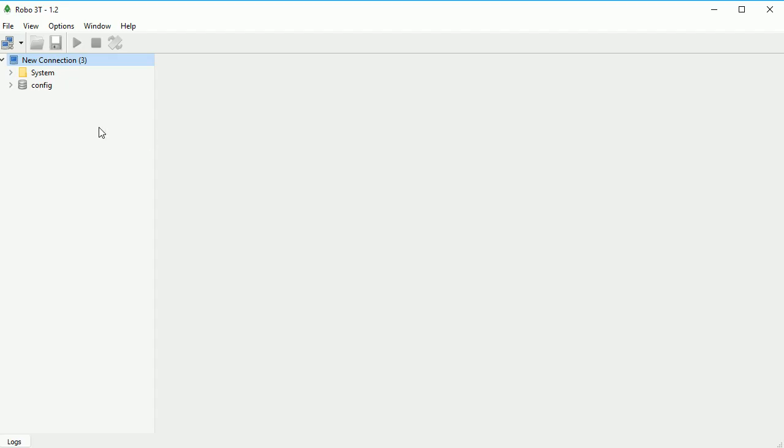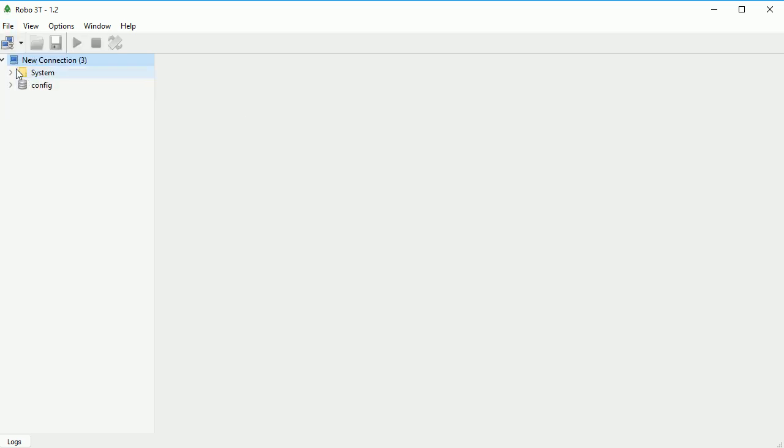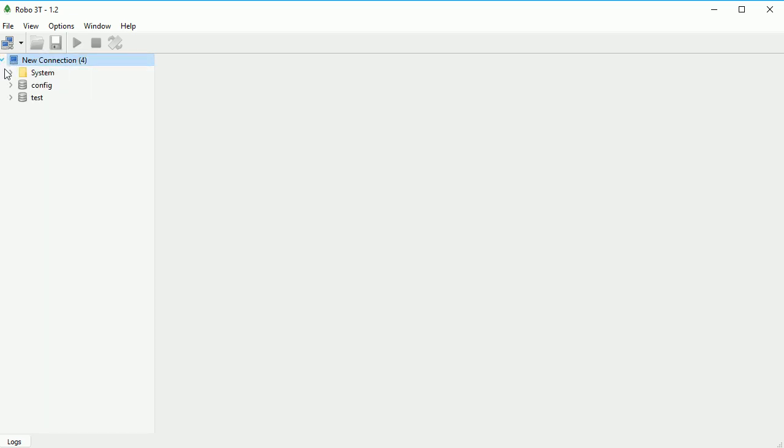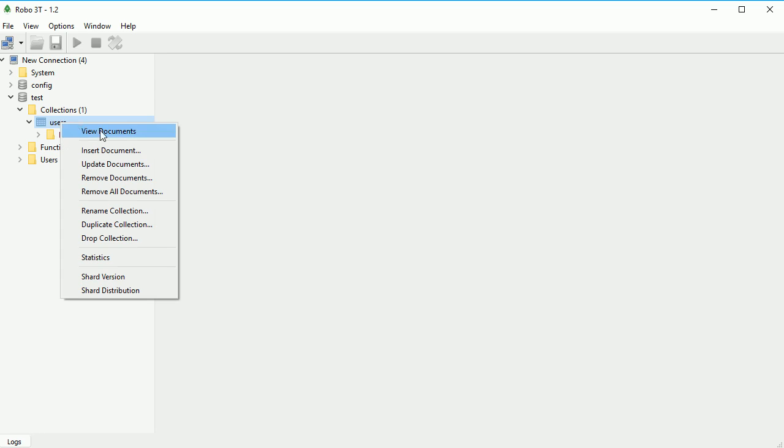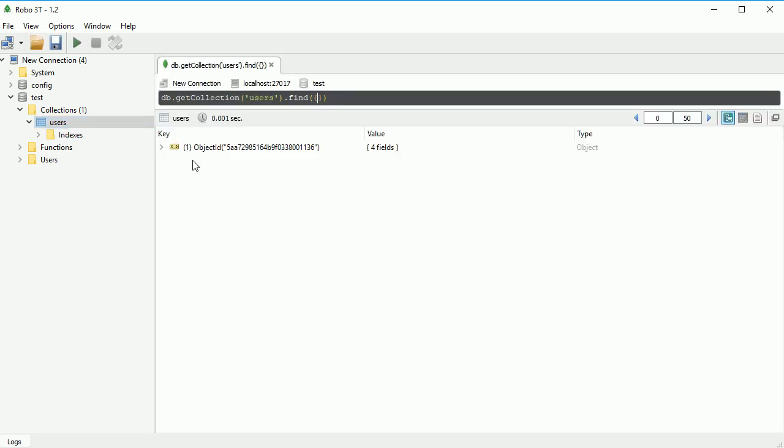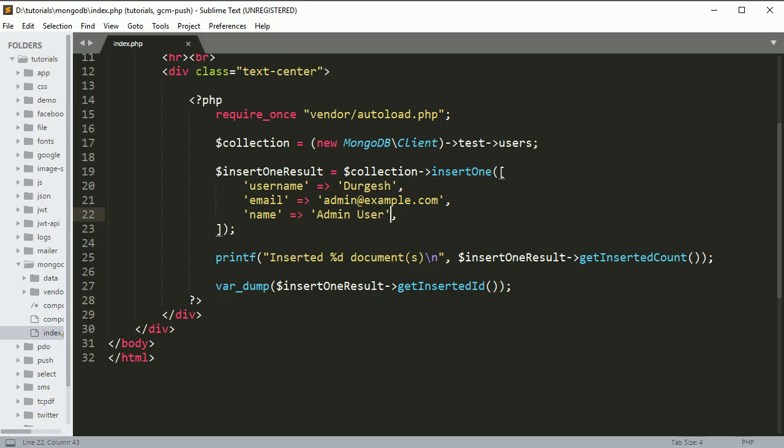Here you can see 'Inserted one document' and we got a result. If you go to the database and refresh, you can see there's a new database created called 'test', and inside it you'll find 'users'. If you click view document, you can see there's one record. If you expand it, you can see the same data we set - the name and everything got saved to this database.